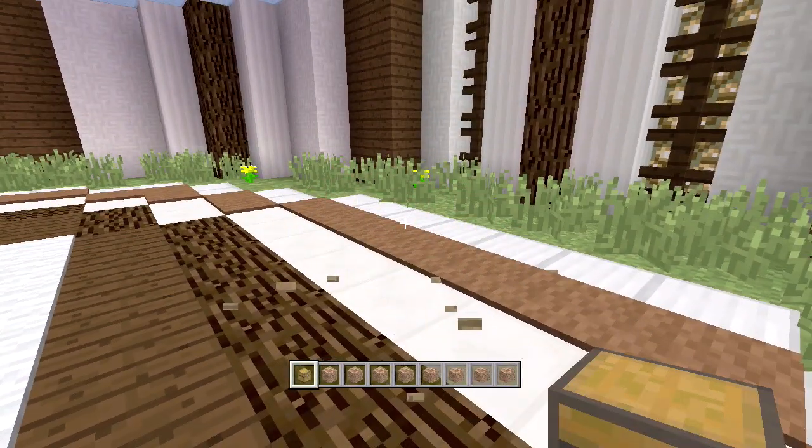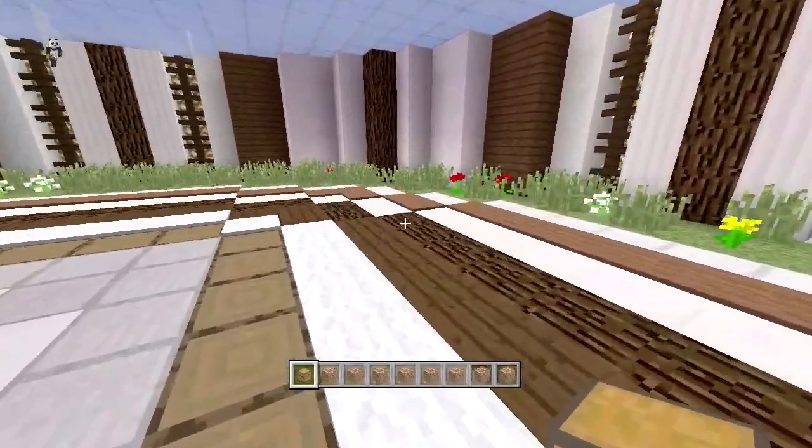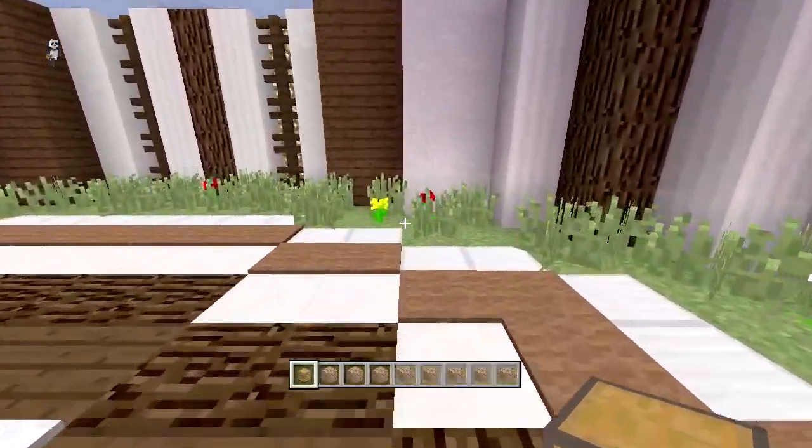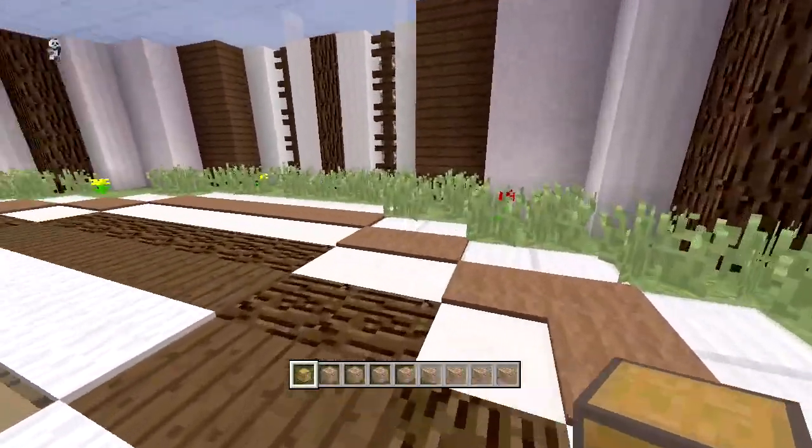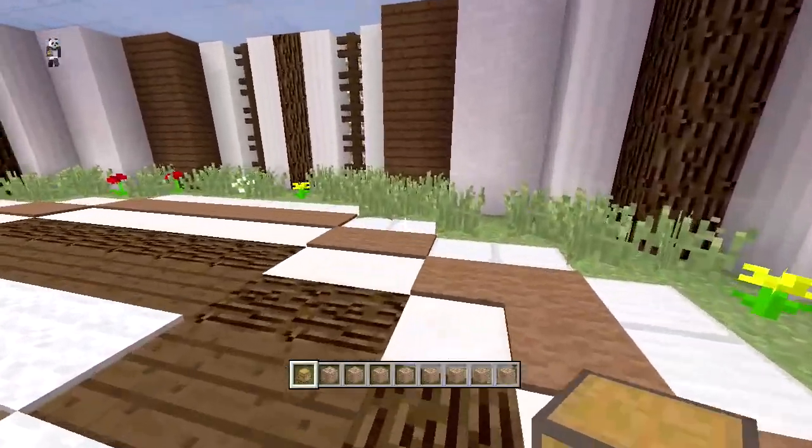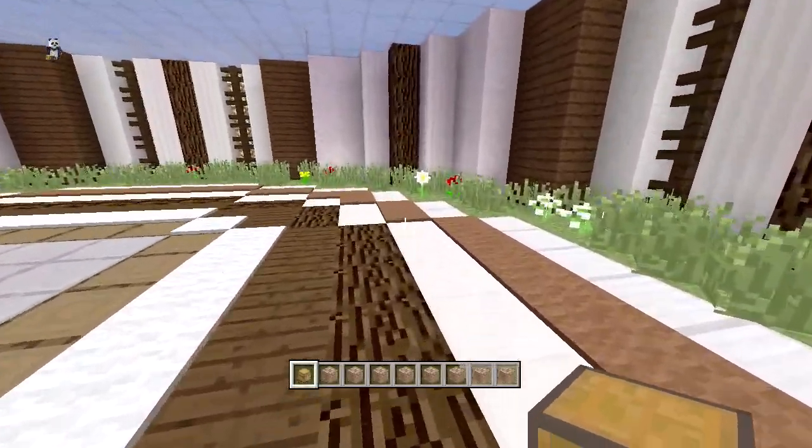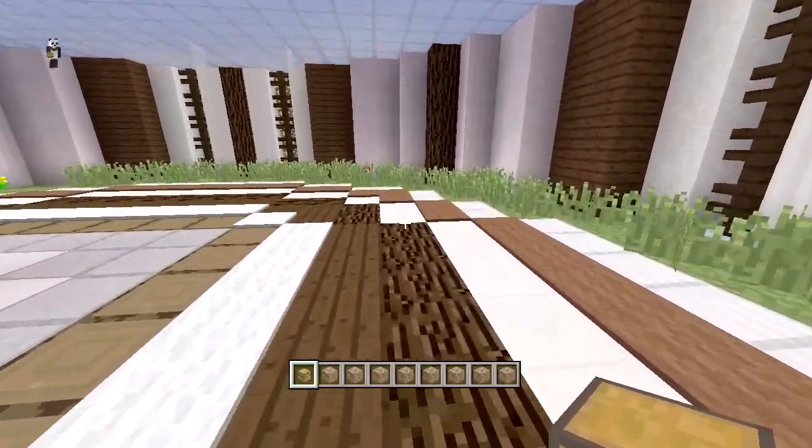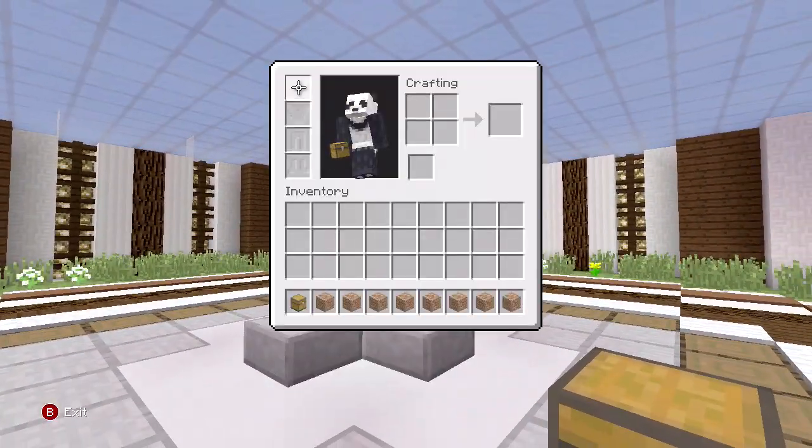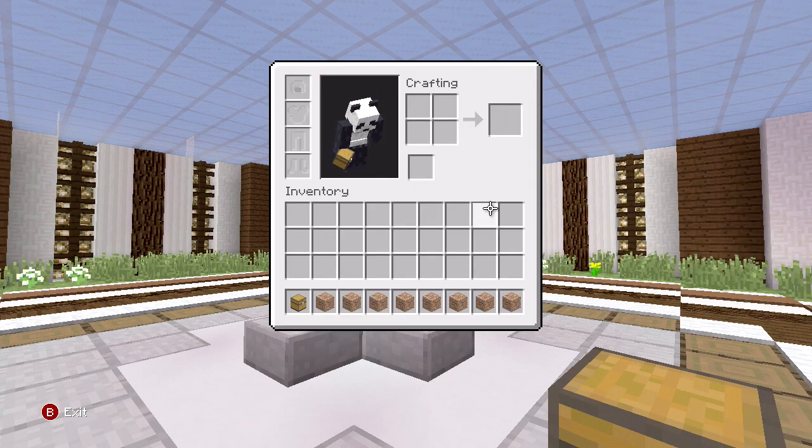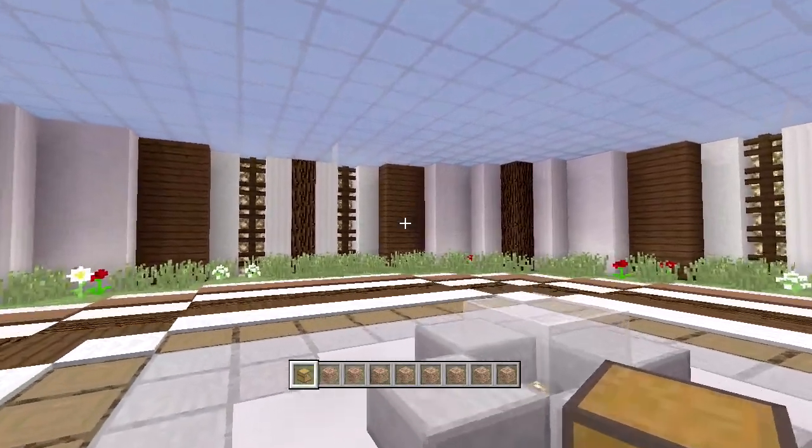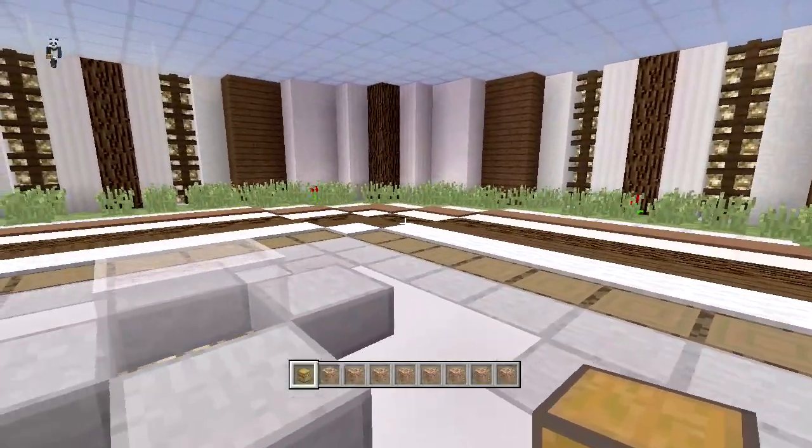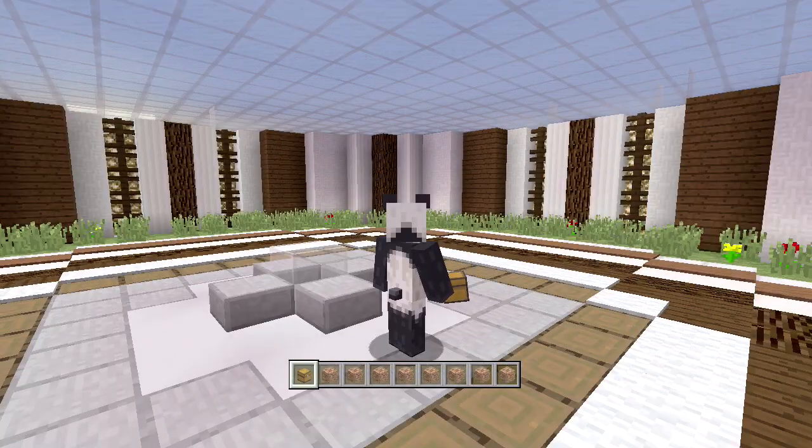If we get ourselves a chest, we can mod our chest inside our inventory so when you place it down there's items already in it. This is helpful for things like kits in factions or kit PvP. I'm going to take out my USB and put it into my PC.